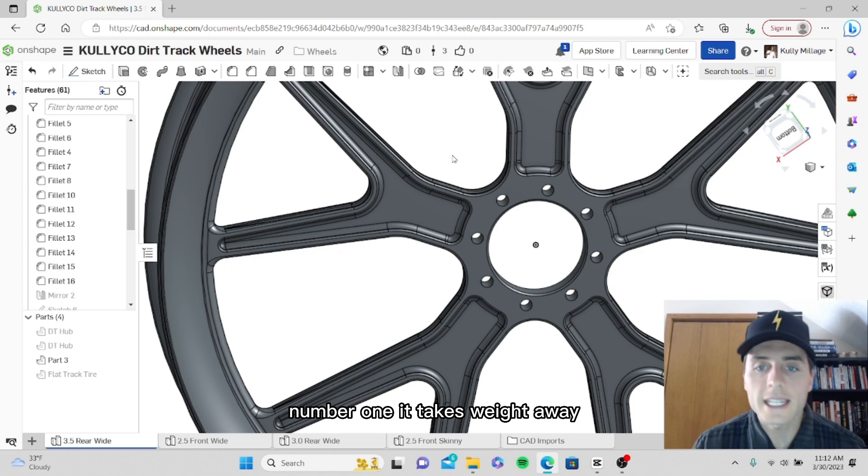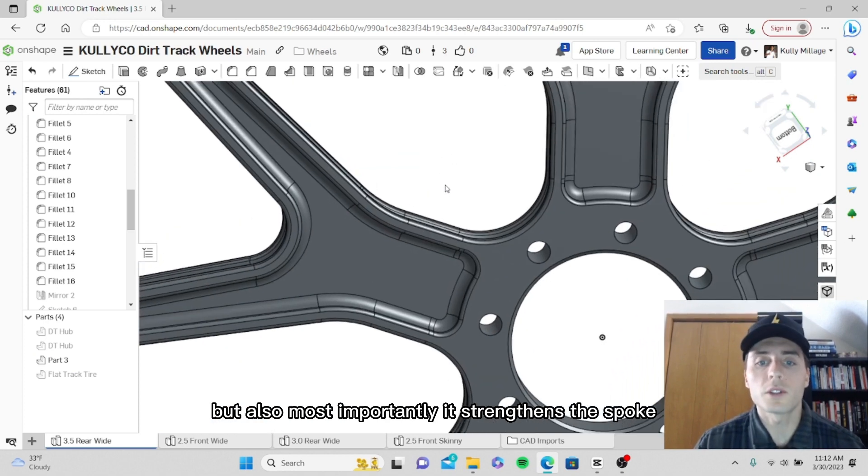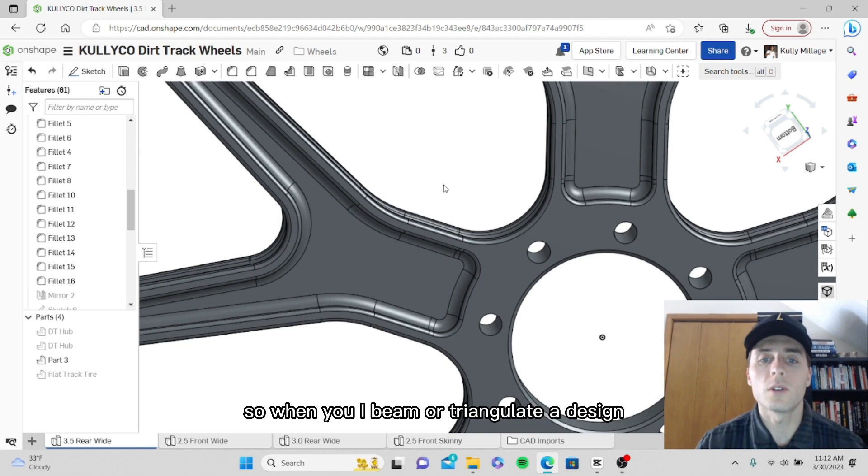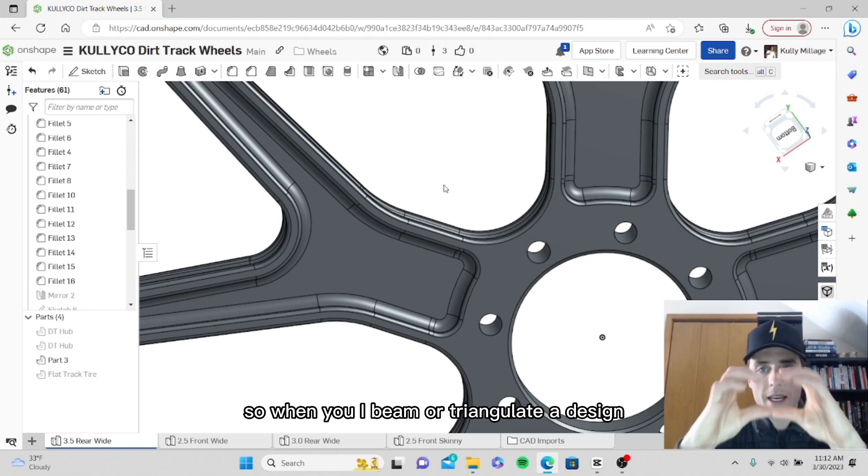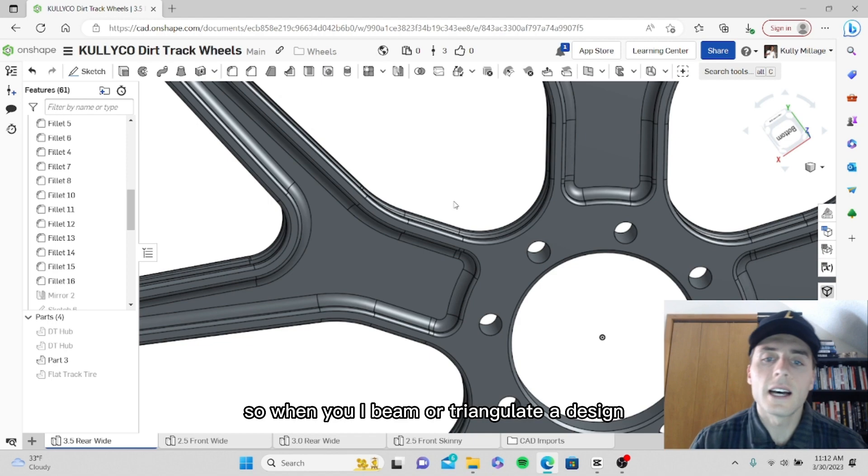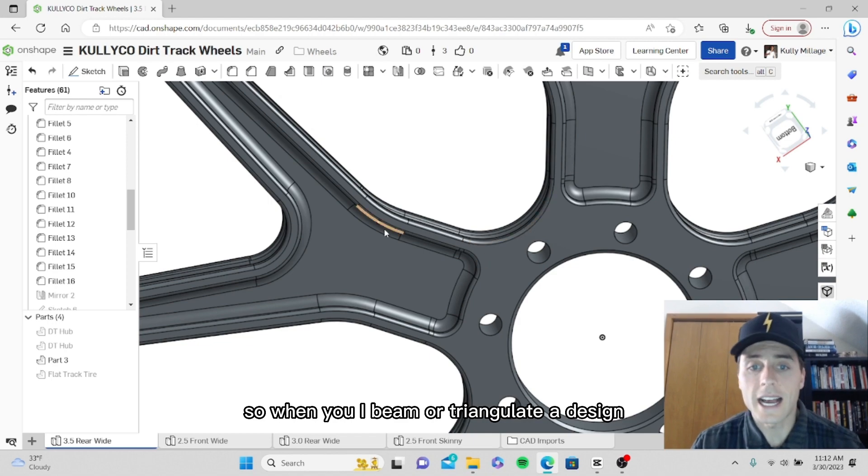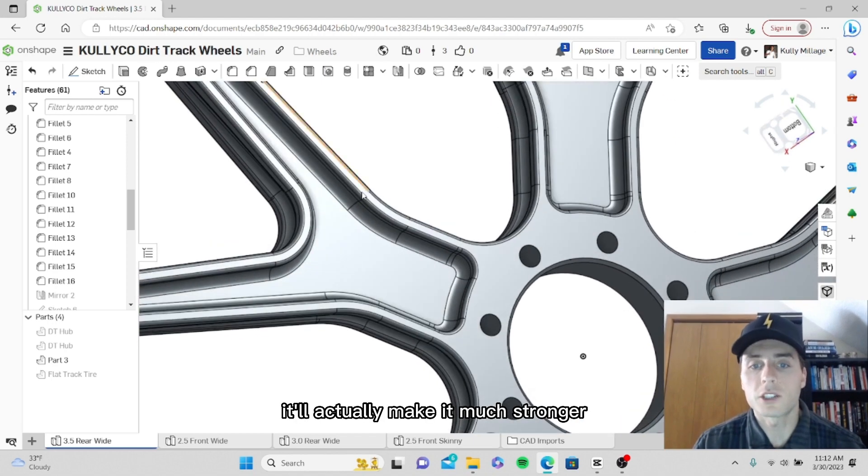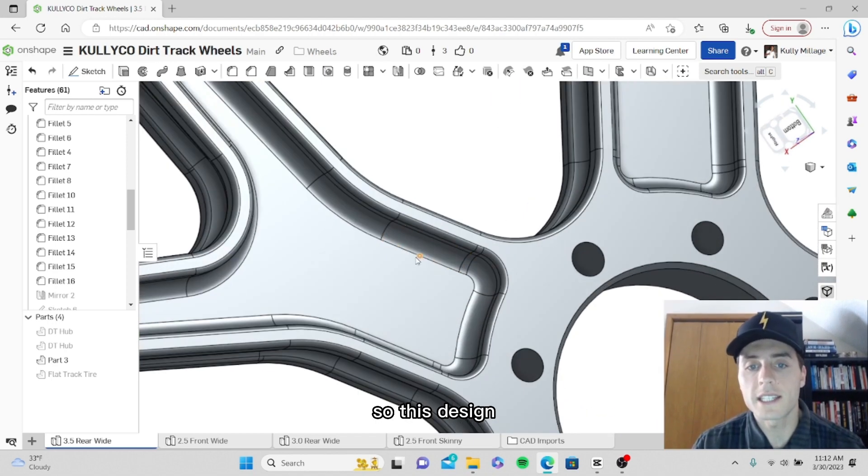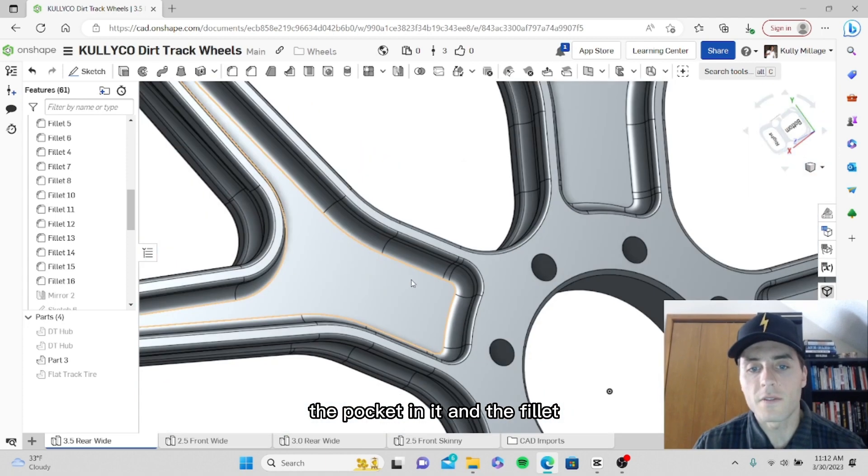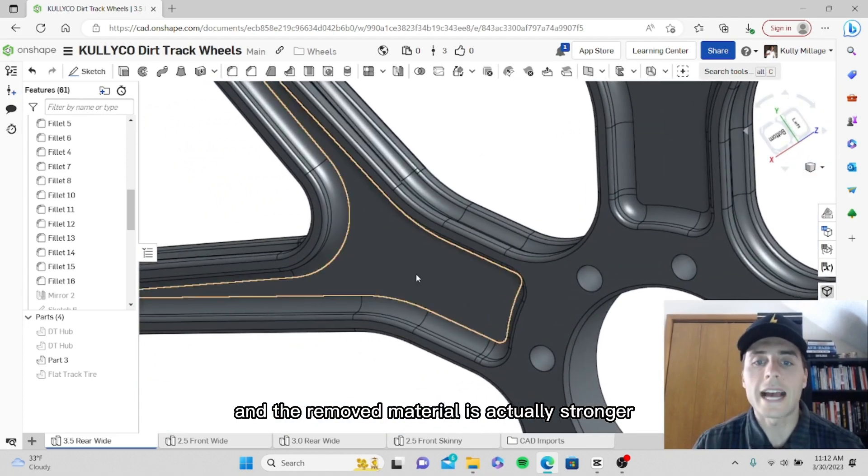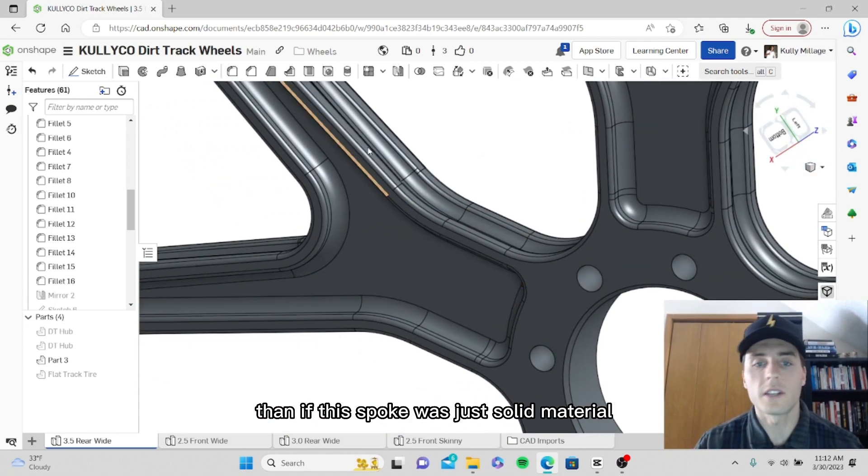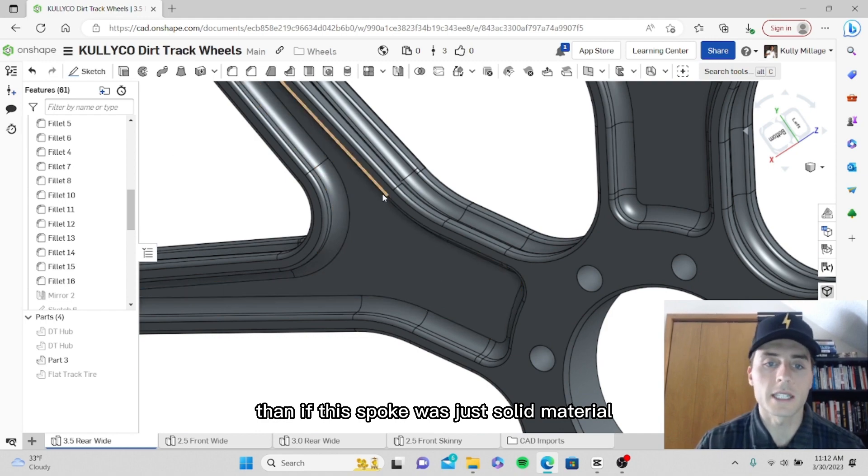That serves a couple purposes. Number one, it takes weight away, but most importantly it strengthens the spoke. When you I-beam or triangulate a design, it'll actually make it much stronger. So this design, with the pocket and the fillet and removed material, is actually stronger than if this spoke was just solid material.